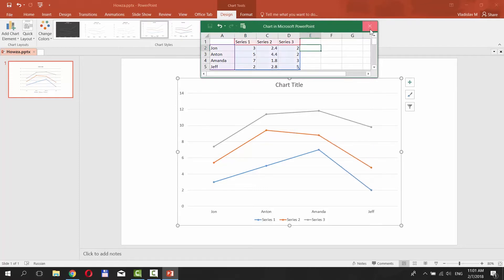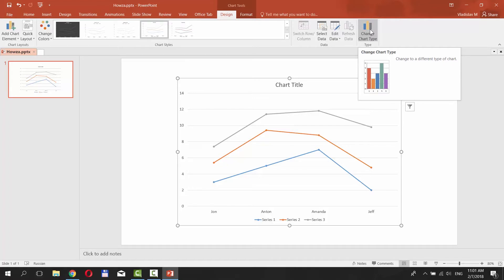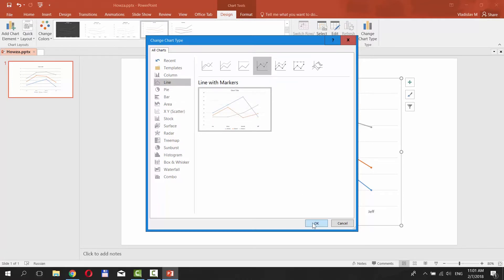You can also change graph type. Click on Change chart type at the top of the window. Select the one you like. For example, Line with markers. Click OK.